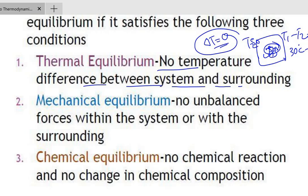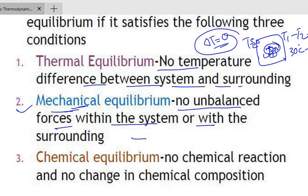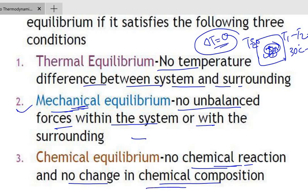Similarly, mechanical equilibrium means no unbalanced forces within the system or with the surroundings. There should be no unbalanced mechanical forces — pressure should be equal throughout the system and homogeneous. Chemical equilibrium means no chemical reaction and no change in chemical composition.